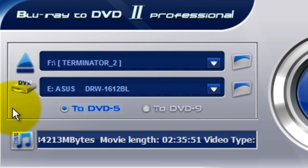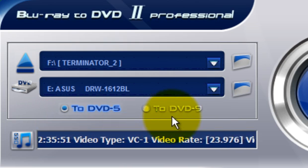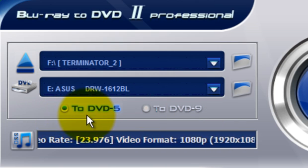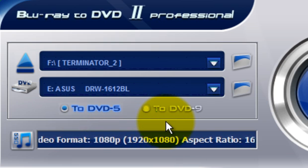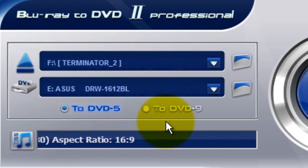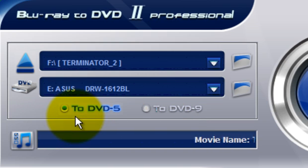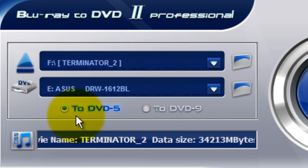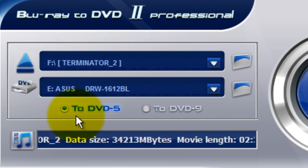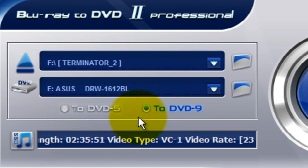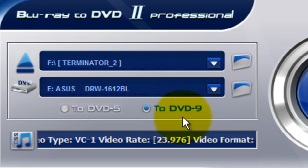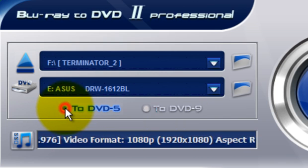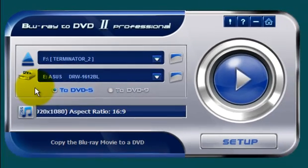Before you move on, pay very close attention to this information right down here. You have two radio buttons, one's DVD5 and DVD9. What this means is, what are you going to be copying this Blu-ray movie to? By default, it's set to a DVD5. Now if you're going to copy this onto a larger format, dual-layered DVD9, then you want to click that radio button. I am going to copy mine onto a blank DVD5 and I'll leave it right there.